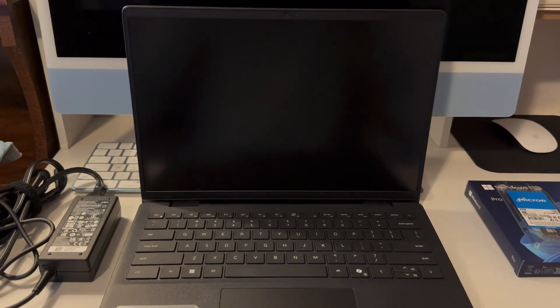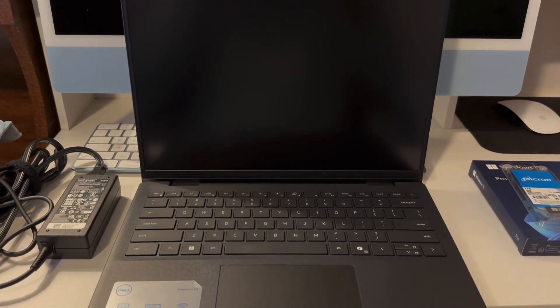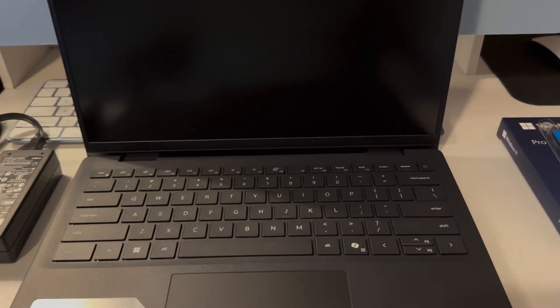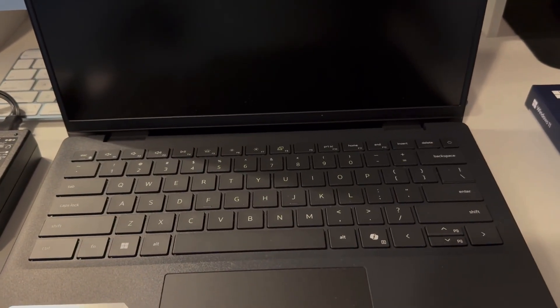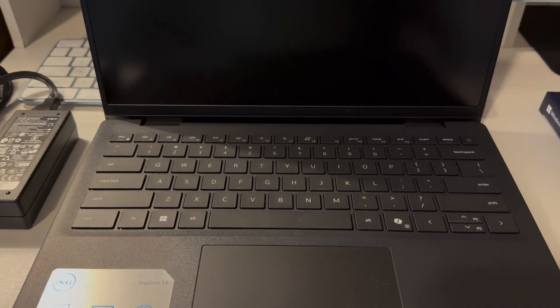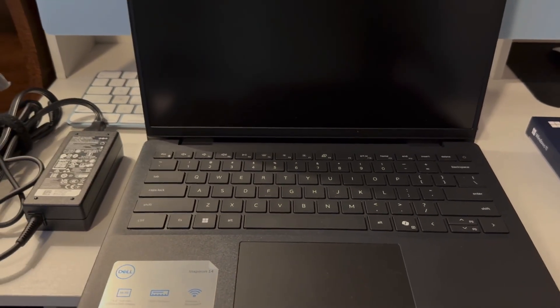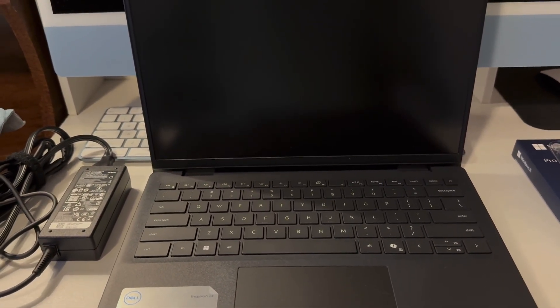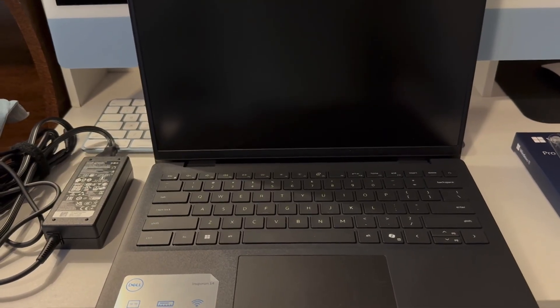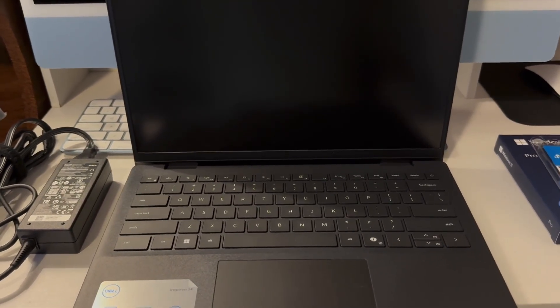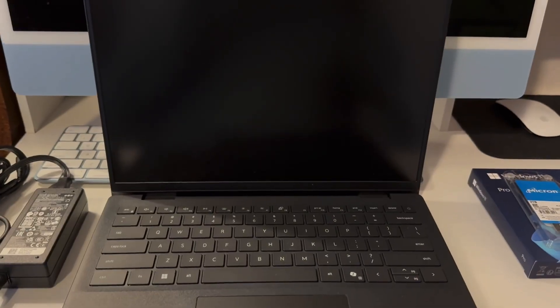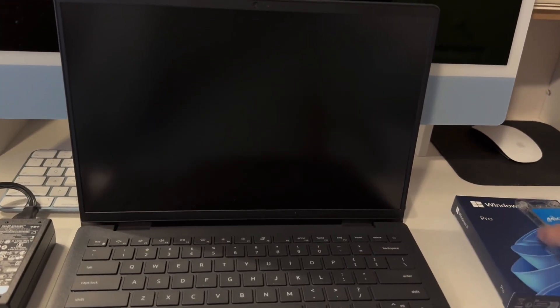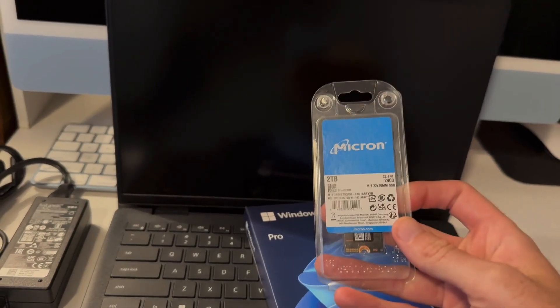Hey guys, welcome back to the channel. What we're going to be doing with the Dell Inspiron 14 5440 is another set of upgrades. This time we're upgrading the SSD and upgrading Windows 11 Home to Windows 11 Pro.